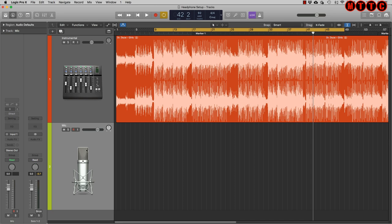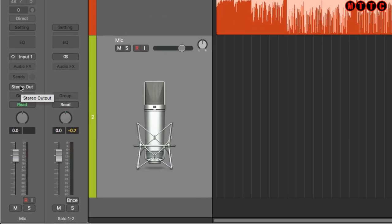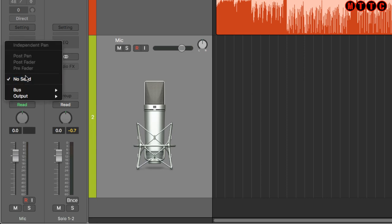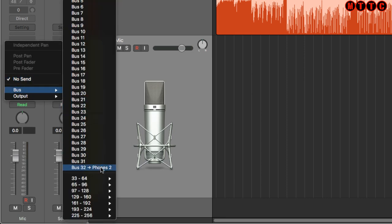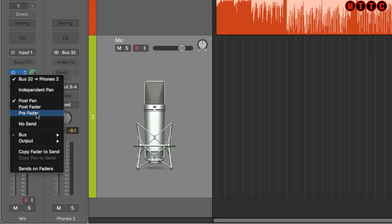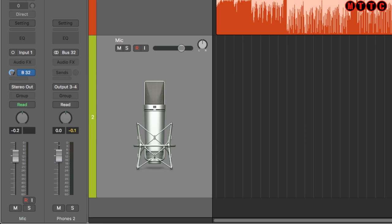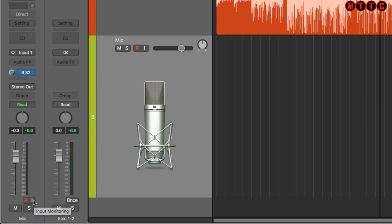Now for the mic channel — it's often the case that a vocalist doesn't want to hear their voice coming back through the headphones, especially rappers. But as an engineer I still want to hear what's going on. Come to the mic channel and make sure it's still going through to stereo out, then add a send to Bus 32 — Phones Two — again. Double-click the dial, set it to zero for unity gain, and set it to pre-fader so the channel fader does not affect the signal being sent to the bus.